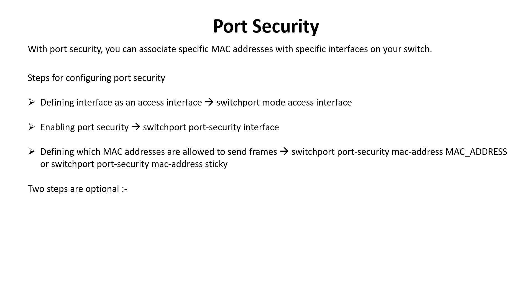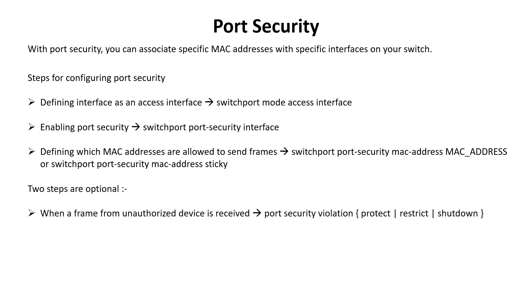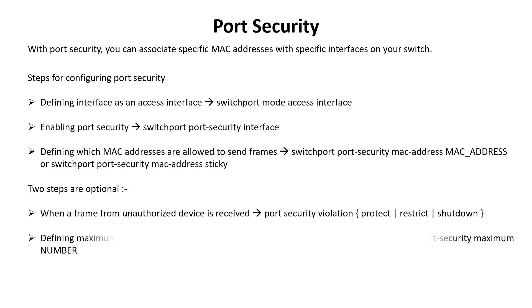Two steps are optional. First, define the action that the switch will take when a frame from an unauthorized device is received using the port-security violation subcommand, which has three features: protect, restrict, and shutdown. All three options discard traffic from unauthorized devices. The restrict and shutdown options send a log message when a violation occurs. Shutdown mode also shuts down the port. Second, define the maximum number of MAC addresses that can be received on the port using the switchport port-security maximum number interface subcommand.